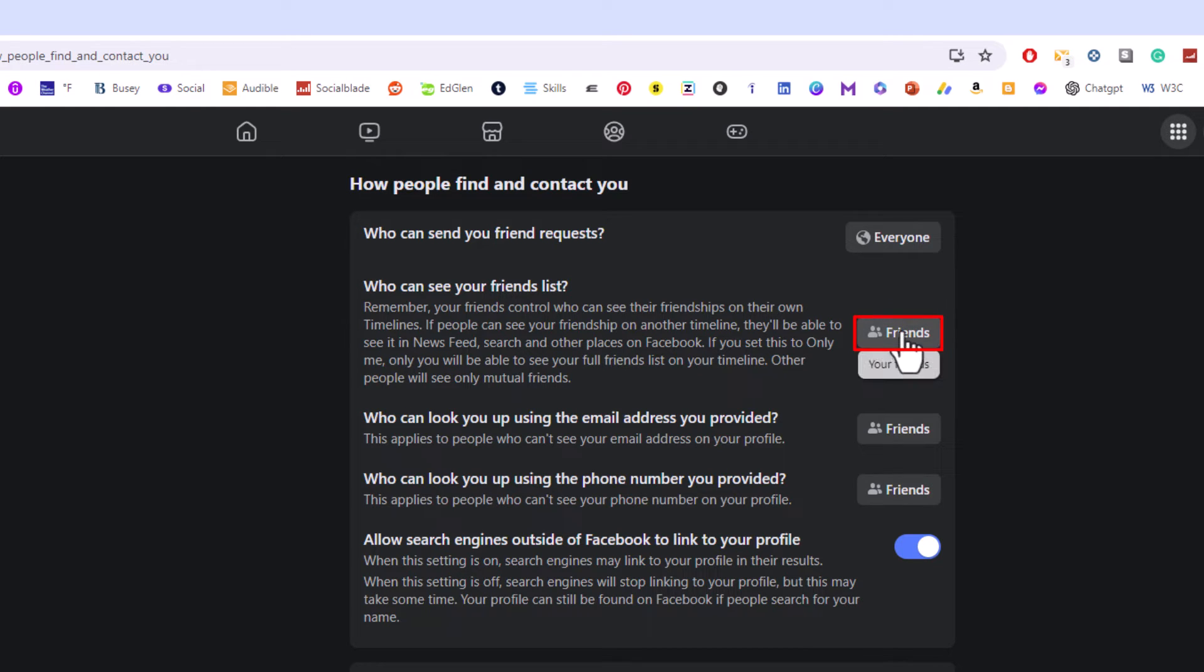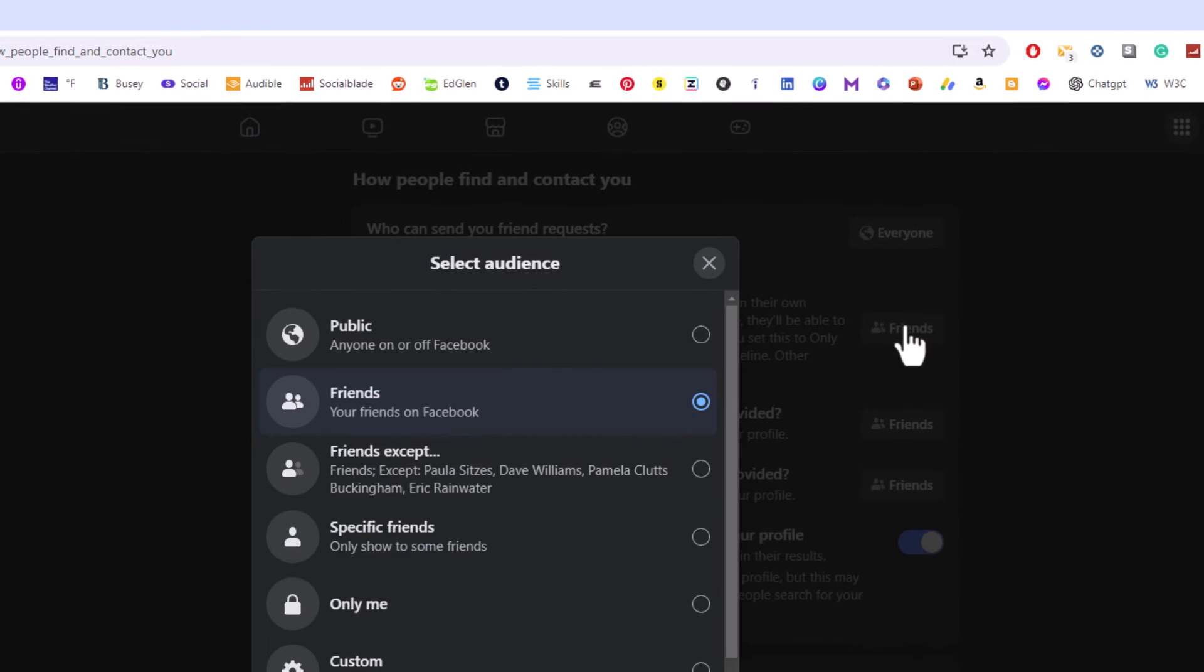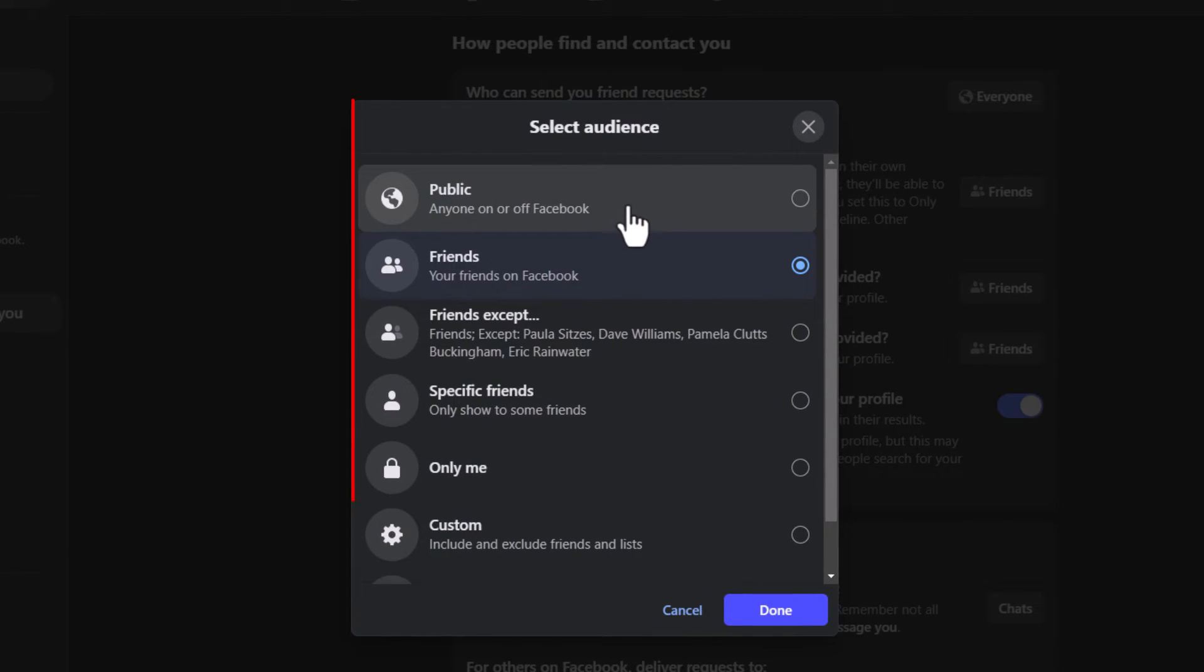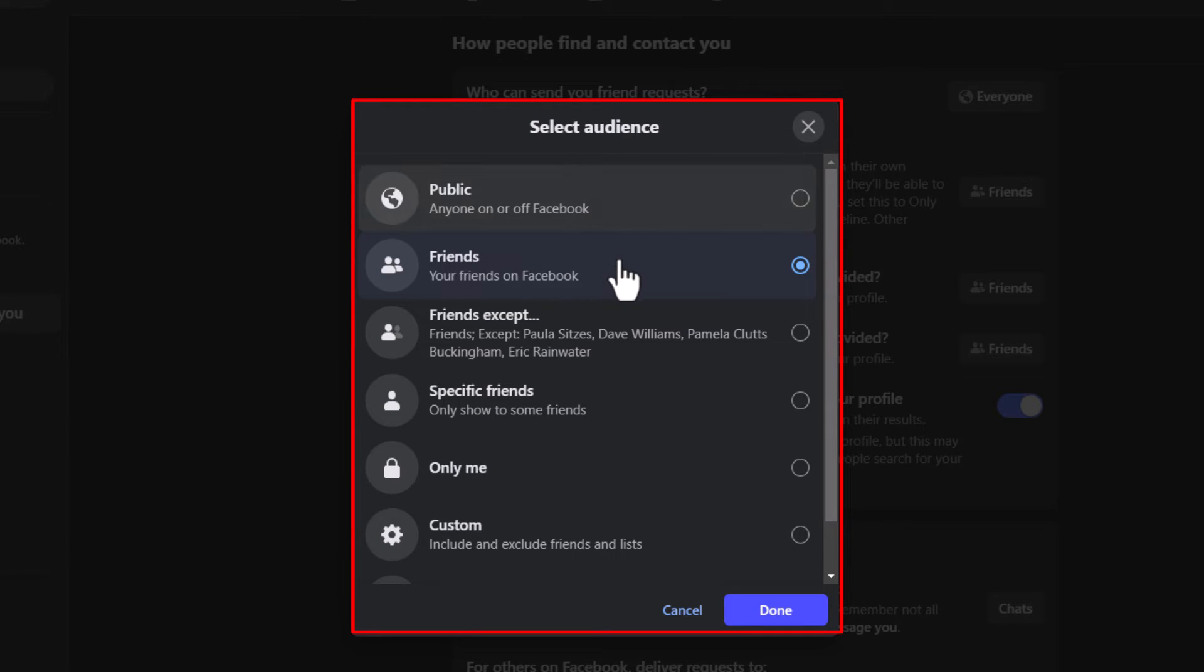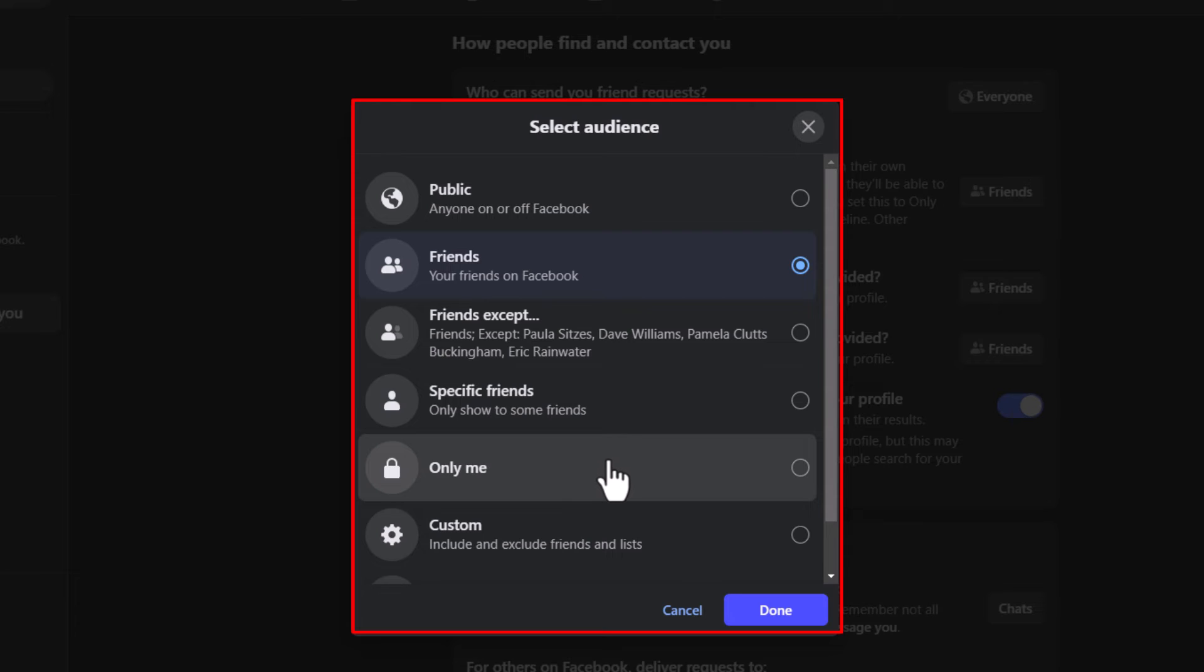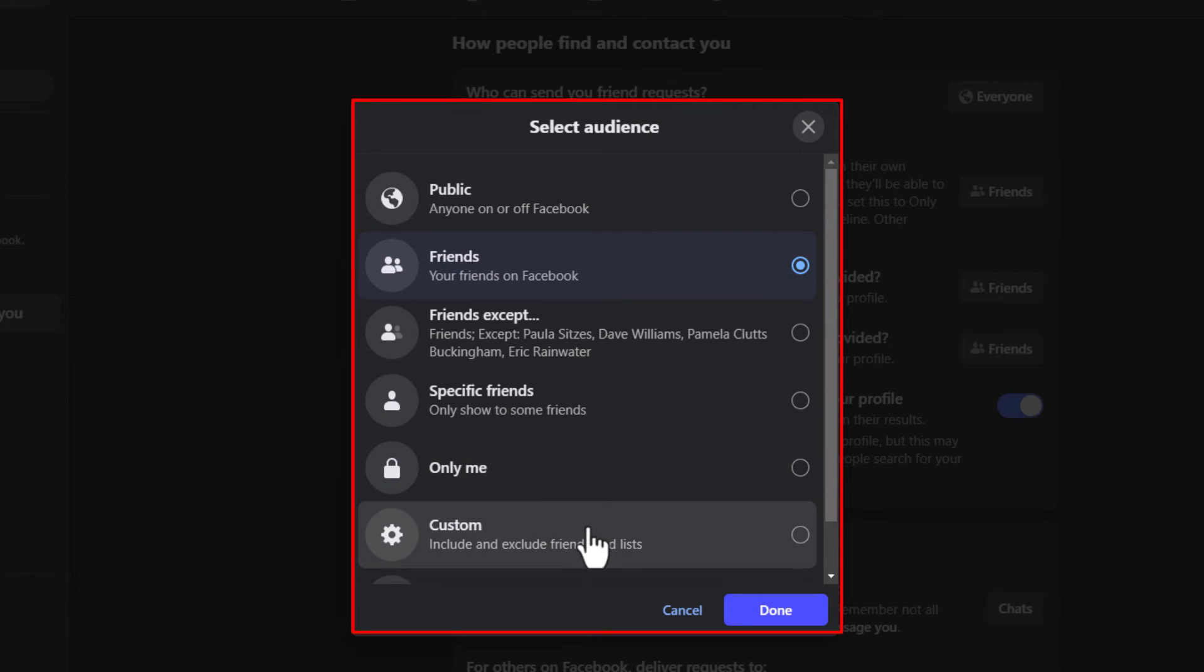You can set your friends list to be public, which means anybody on Facebook can see your friends list. I have mine set to friends. You could have friends except specific friends. Only me means that nobody will be able to see your friends list, or you can make it a custom friends list.